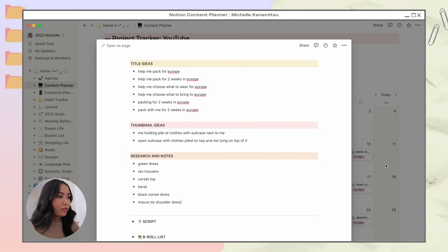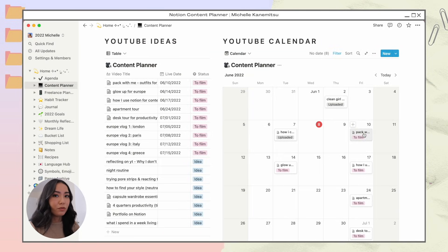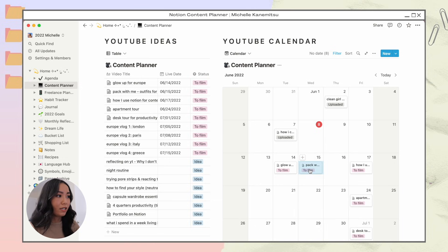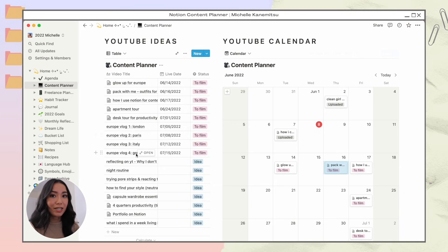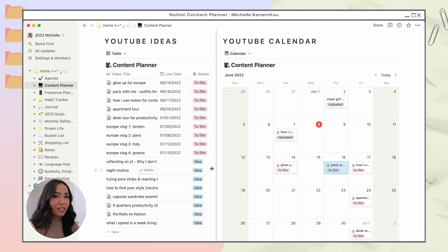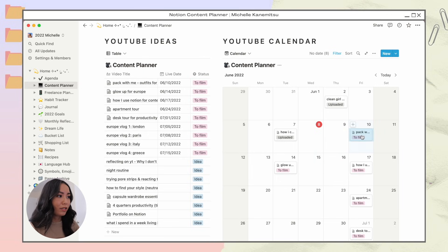Then we go back to the calendar. You can move events around very easily to change the date, and if you change it it'll also be reflected in the table on the left. Everything is linked — the YouTube calendar, the table, and the master calendar — so changes are reflected across all databases.